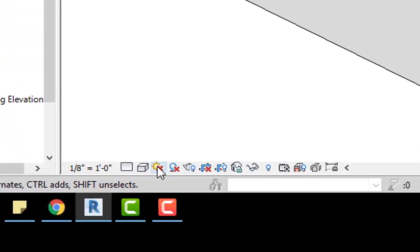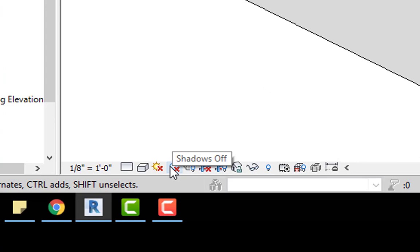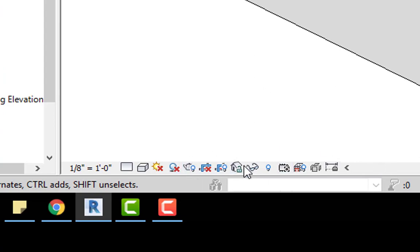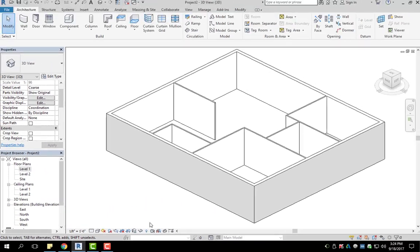As a review, we talked about sun path, we also talked about shadows, and show rendering here in our view control bar.